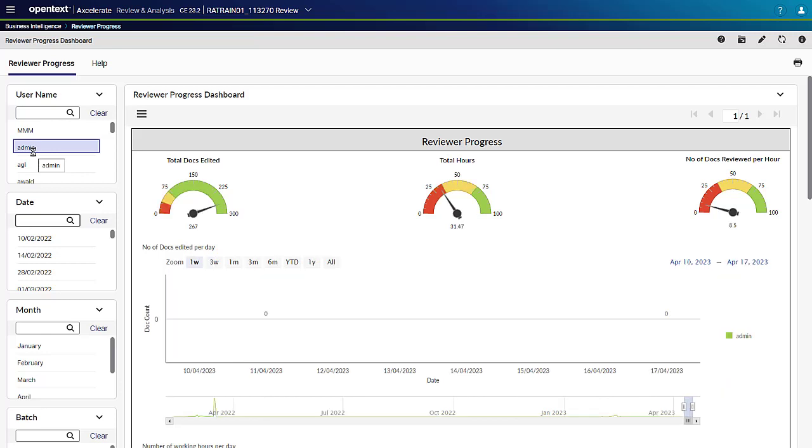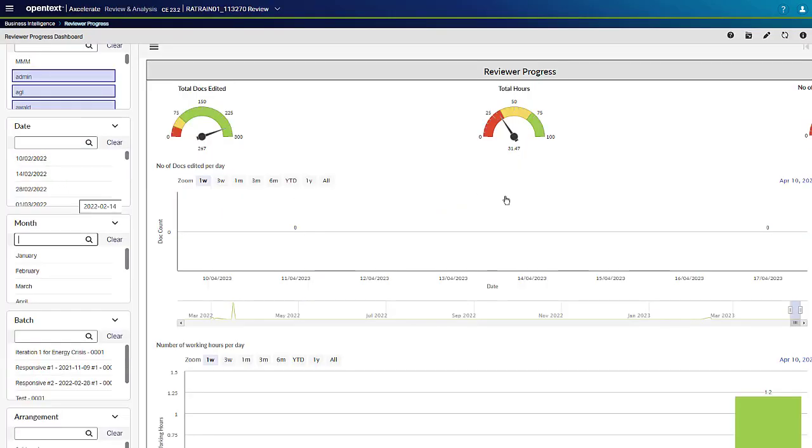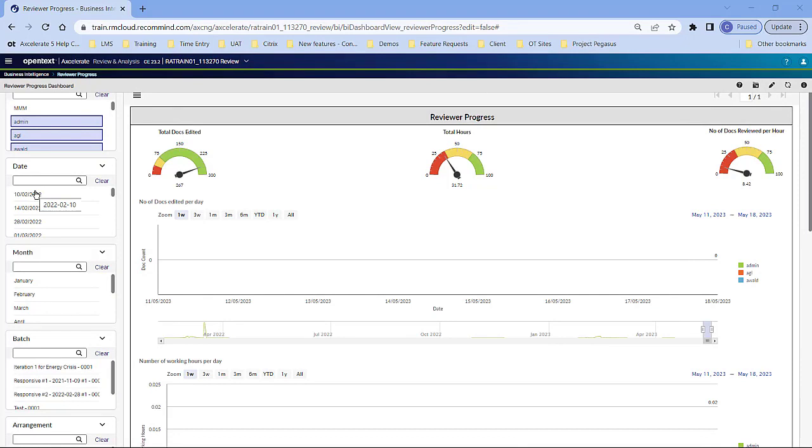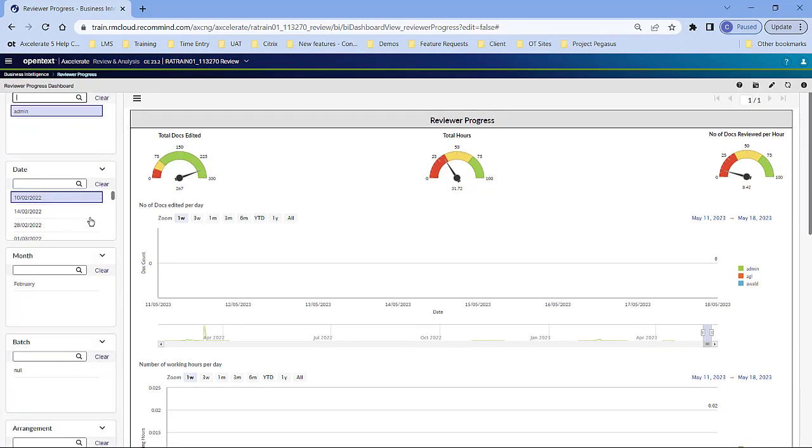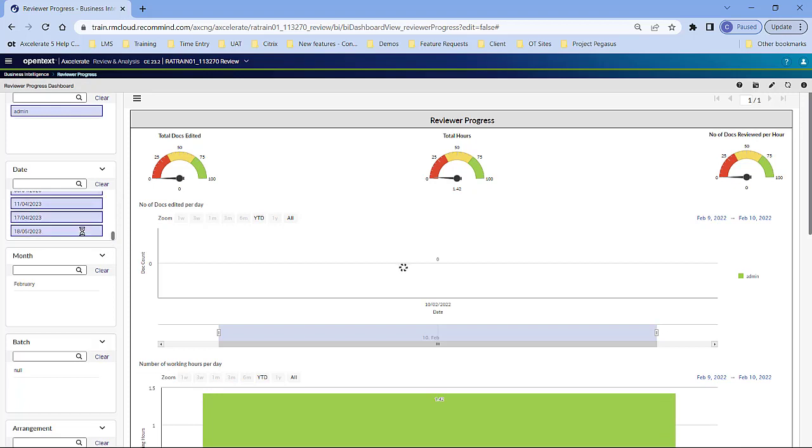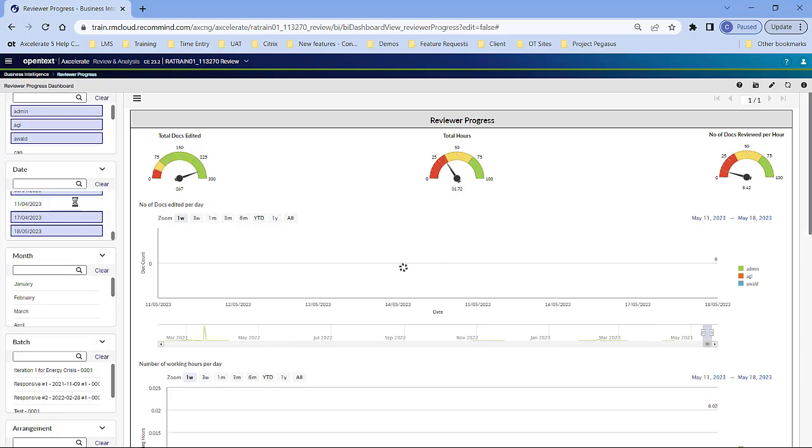To filter for multiple items, press and hold the Ctrl key and click the items. To exclude items, click the first item, scroll down to the last item, hold the Shift key, and click on it. Then hold your Ctrl key and select the items to exclude.